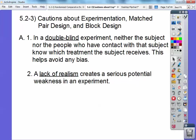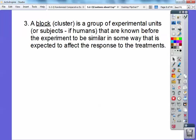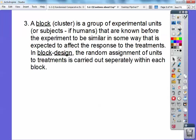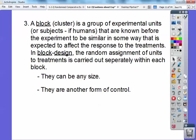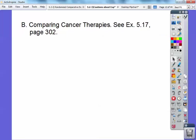Lack of realism creates a serious potential weakness in an experiment — it just doesn't fit logically, as you'll see in a moment. A block or cluster is a group of experimental units, or subjects if they're humans, that are known before the experiment to be similar in some way expected to affect the response to the treatments. In block designs, the random assignment of units to treatments is carried out separately within each block. They can be any size and it's just another form of control.